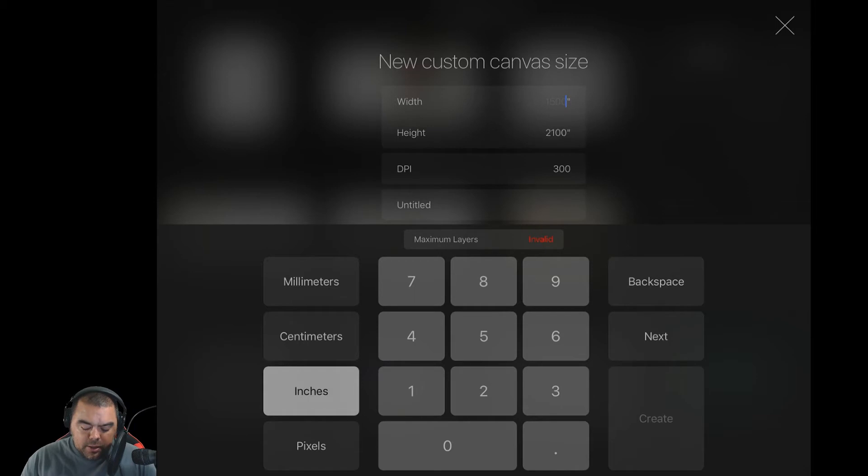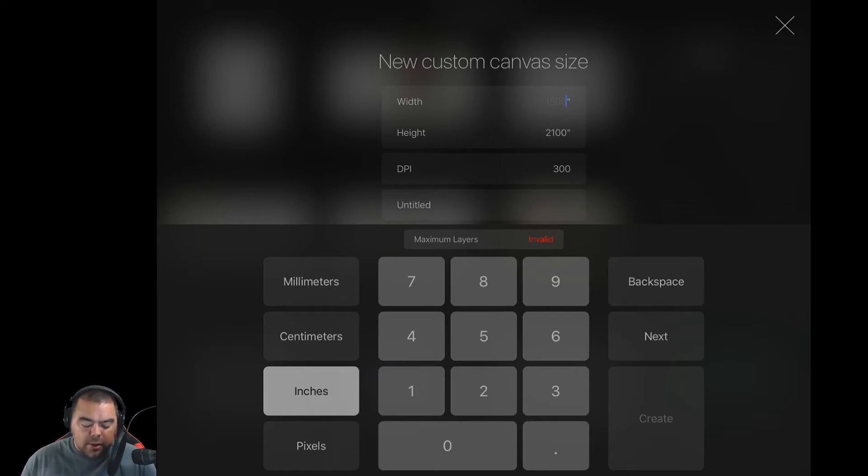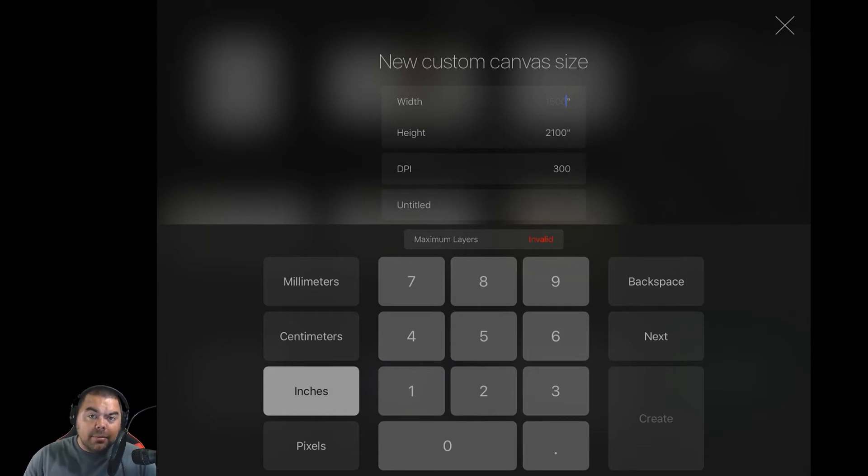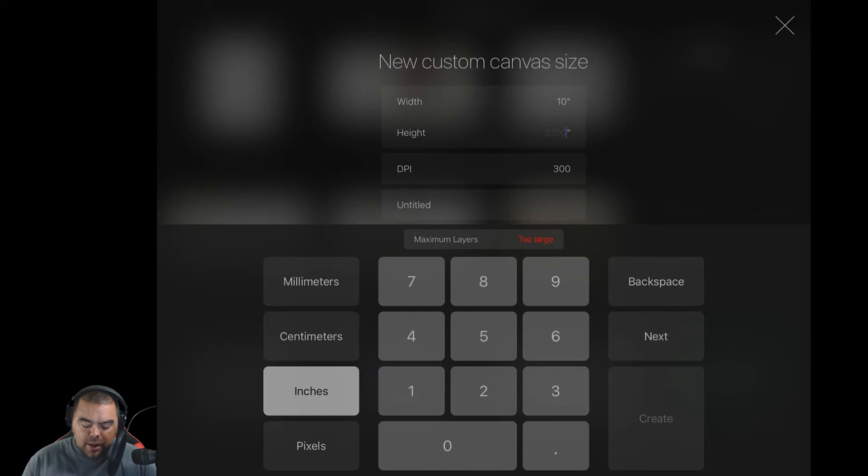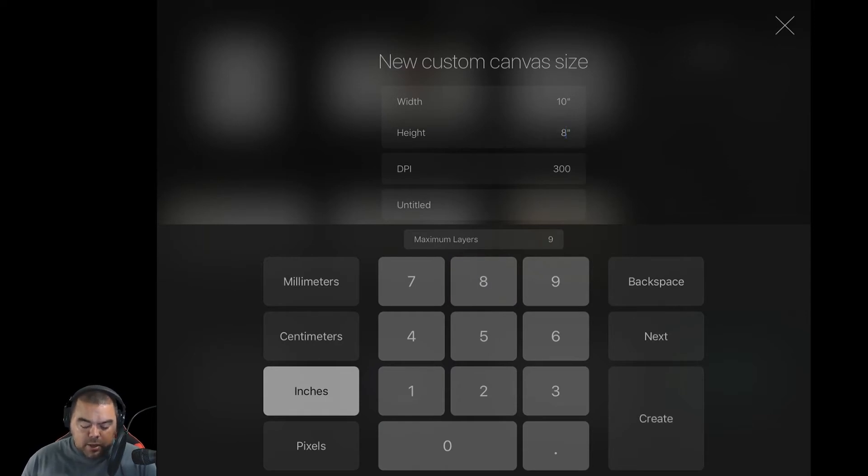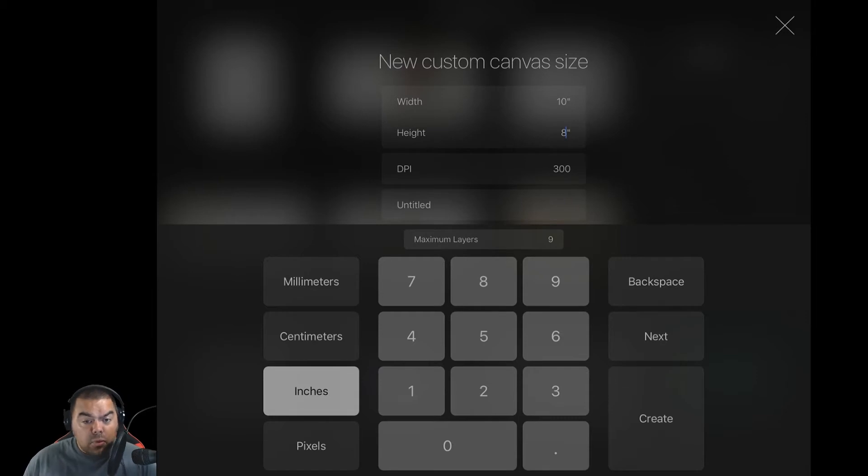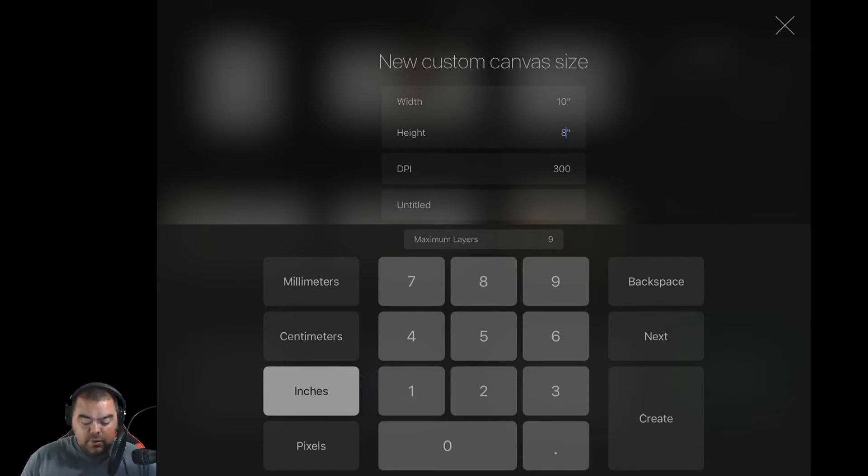Now you'll notice immediately that my maximum layers is invalid. It's because I actually haven't changed anything. And what we're going to do is we're going to do an 8x10 landscape. That's a size that I like to use when I'm working. So we'll do 10x8, so it's 10 inches wide, 8 inches tall. We're doing 300 dpi, which is a pretty good dpi if you're going to be printing it.